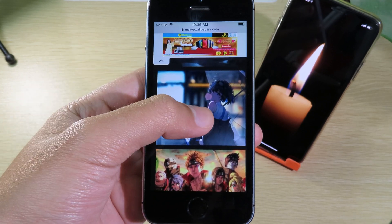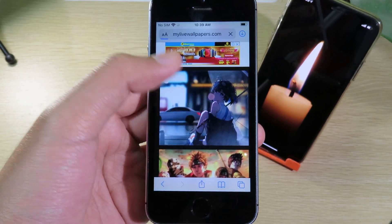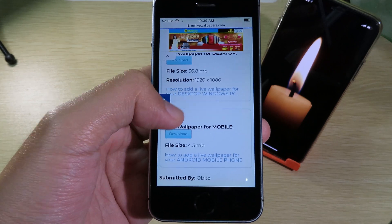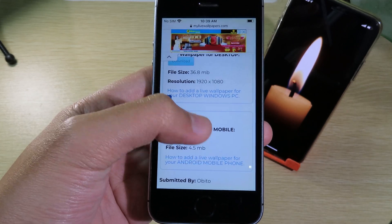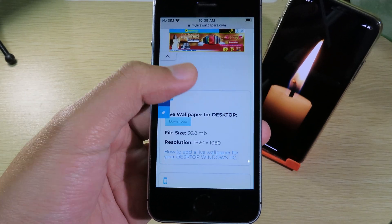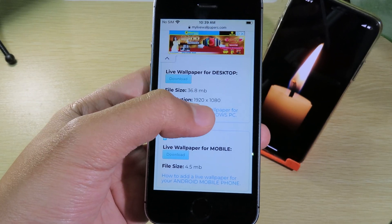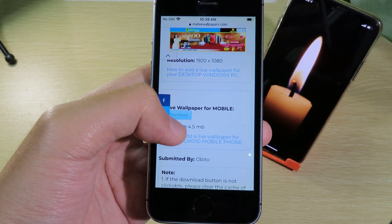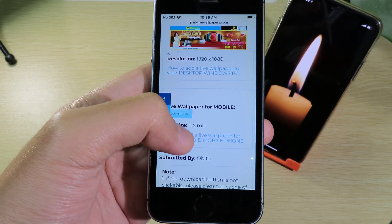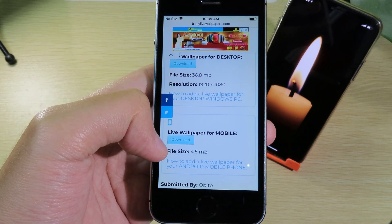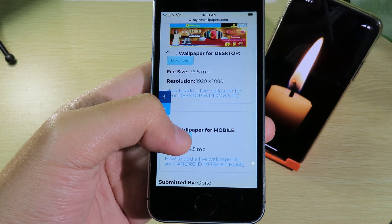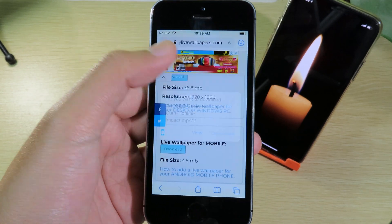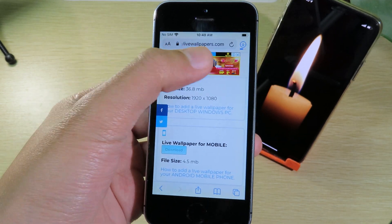Let's say I want to download this one. Just tap on it, then scroll down. You're going to download the live wallpaper for mobile. There are two options — the first is for desktop and the next one is for mobile, which is your iPhone. Simply hit Download, and it pops up — hit Download one more time.